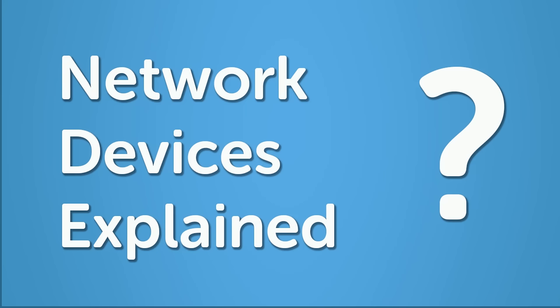Welcome to CertBros. In this video we're going to be looking at four network devices. These are hubs, bridges, routers and switches.